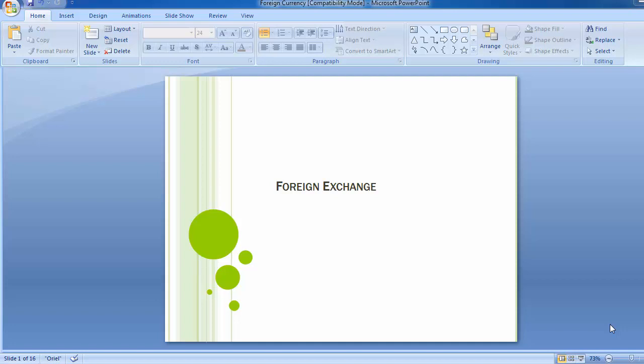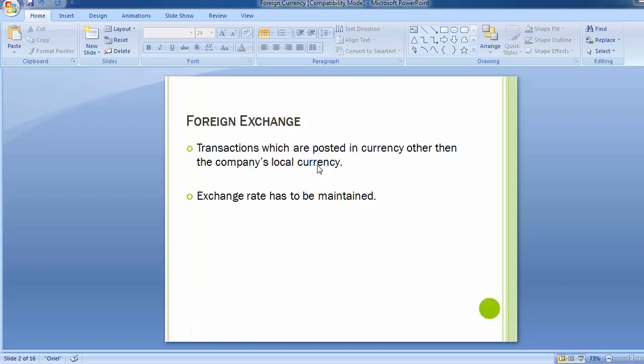Hello everyone, welcome to the next training session of SAP FHTO module. Today's topic is foreign exchange, where we'll be studying how foreign exchange transactions are done in the SAP system involving different foreign currencies and how those transactions are reflected both in foreign currencies and in the company's local currency.